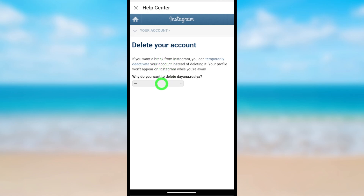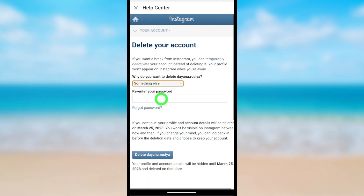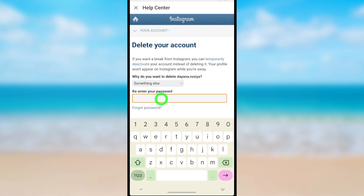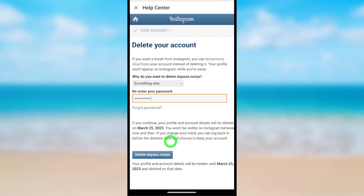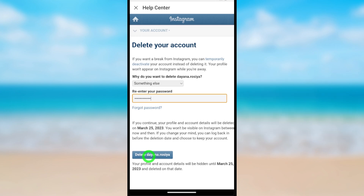First, you have to provide a reason. Here I will select Something Else. Now re-enter your password. After entering your password, tap Delete, then tap OK in the pop-up window. That's how to permanently delete your Instagram Lite account.